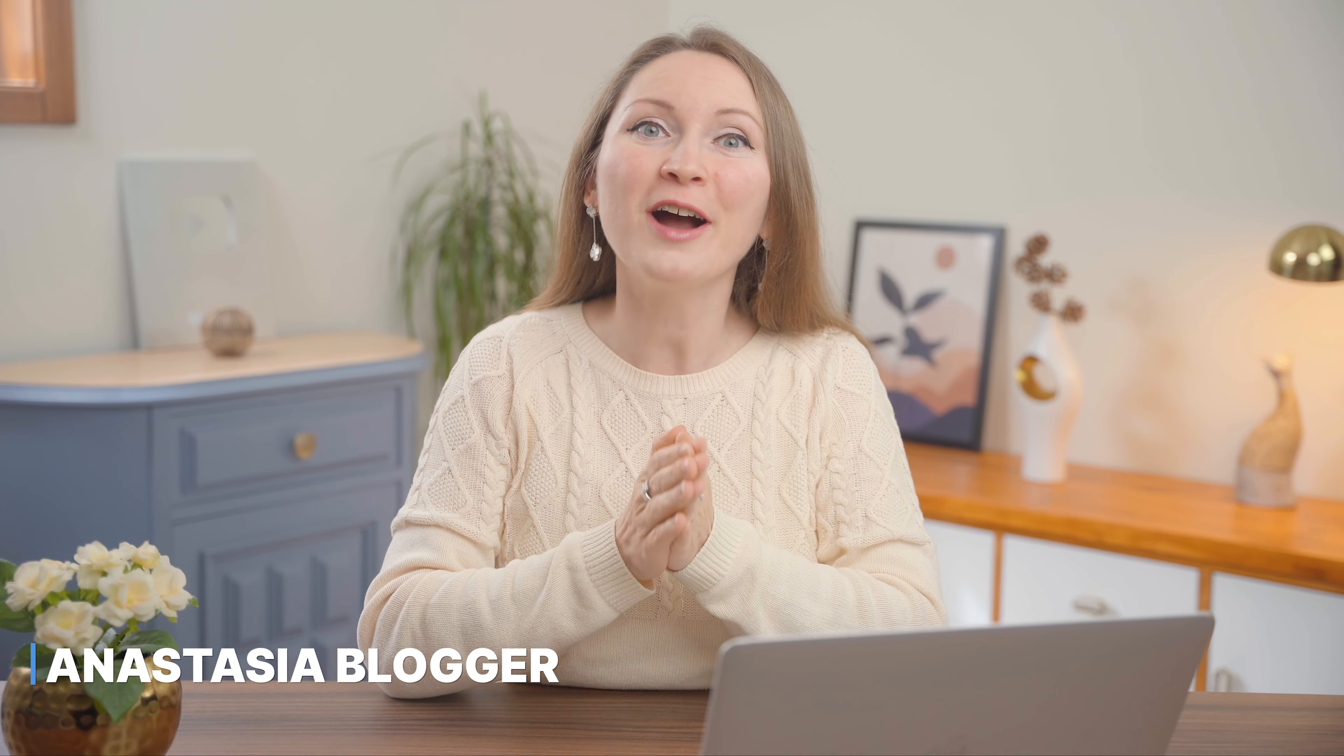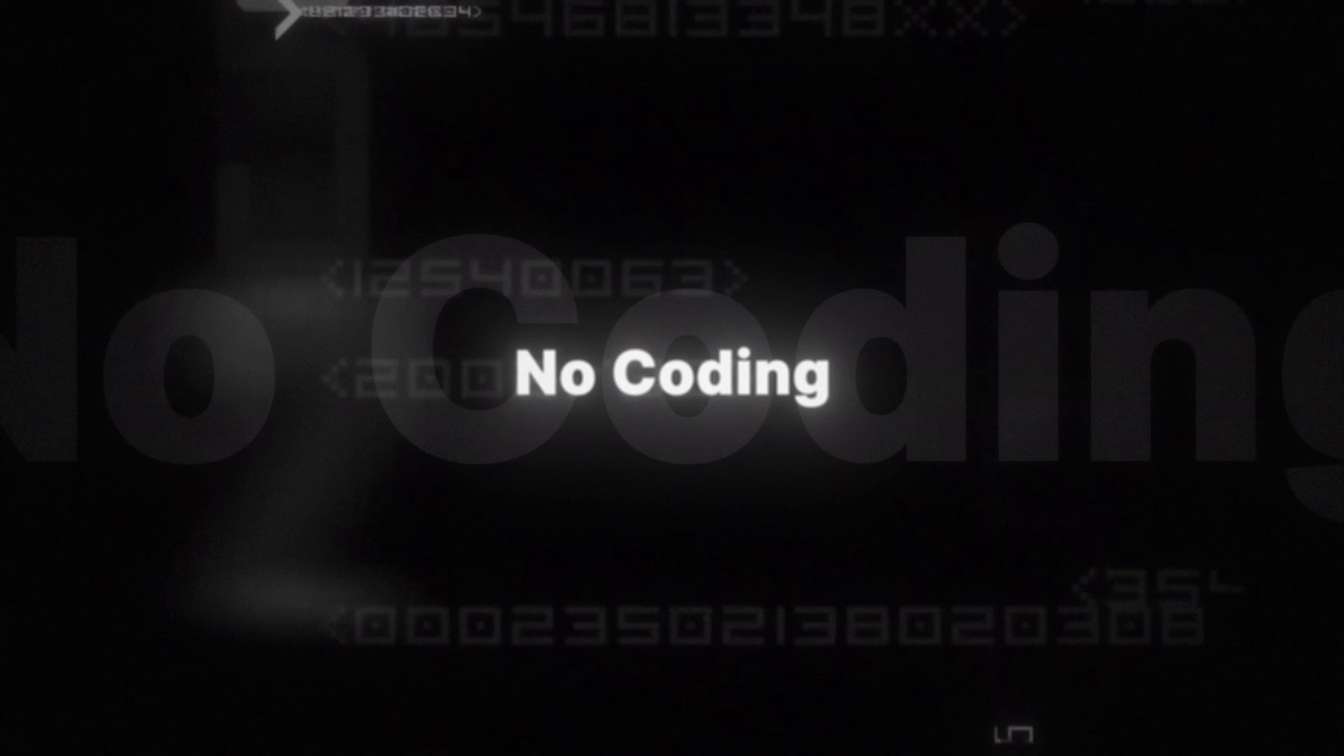Hey there, my name is Anastasia, and in this video I will show you how to build your website and launch your blog for free. Don't worry, you don't need to know anything about coding to build a blog.